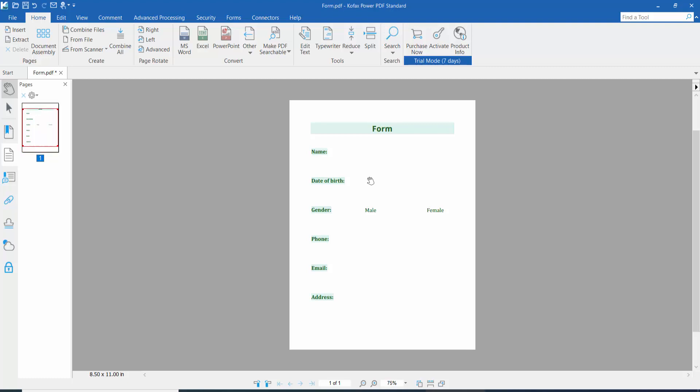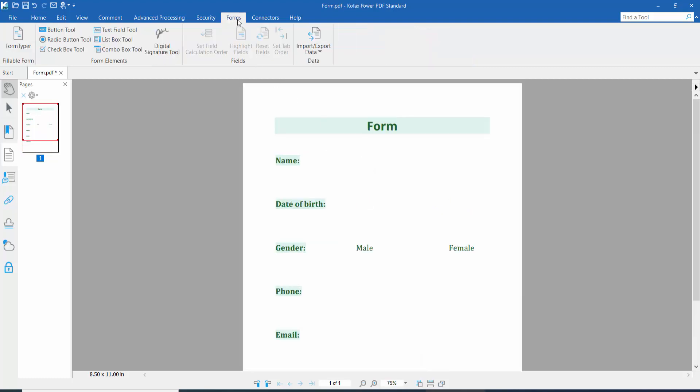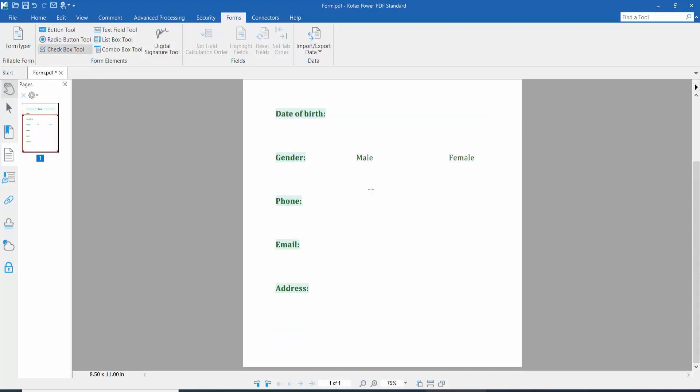your PDF file and click this form option. Here you will find this checkbox option. Click here and draw your